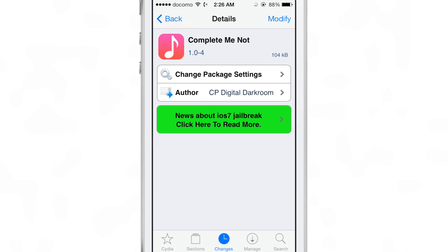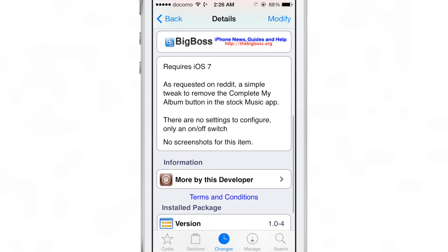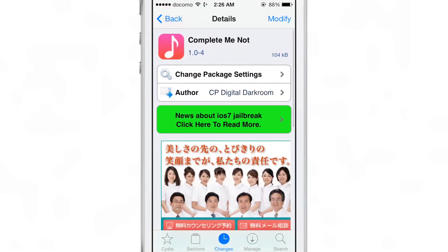So pretty simple, pretty straightforward jailbreak tweak. Complete Me Not allows you to hide the show completed album section in the stock music app for individual songs that you have. It does require iOS 7 and it is free on the CydiaGeeks Big Boss Repo. Let me know what you think in the comments. This is Jeff with iDownloadBlog.